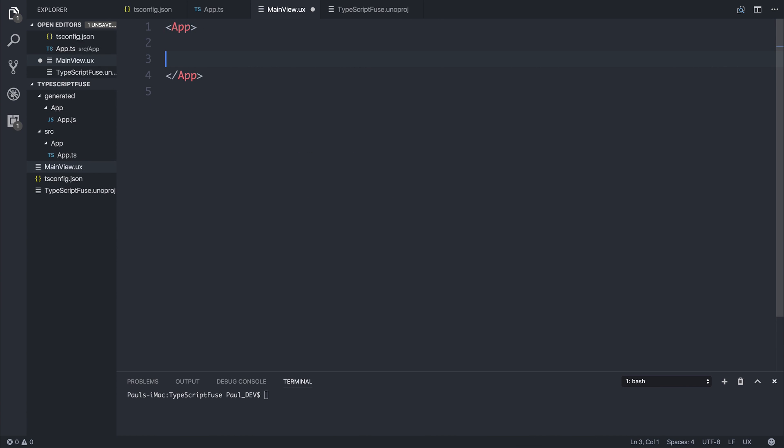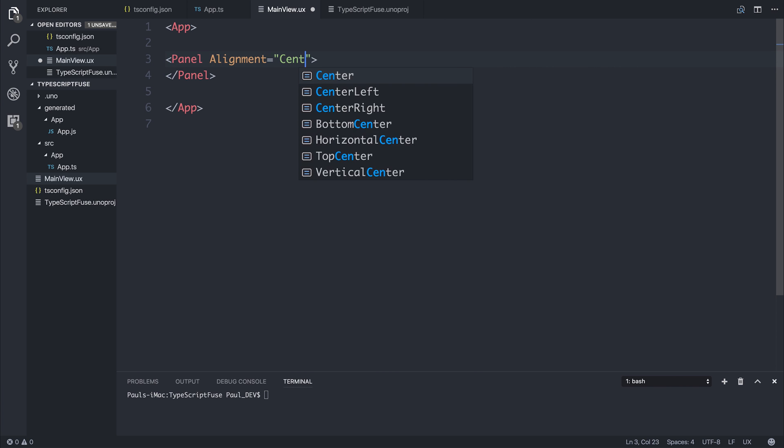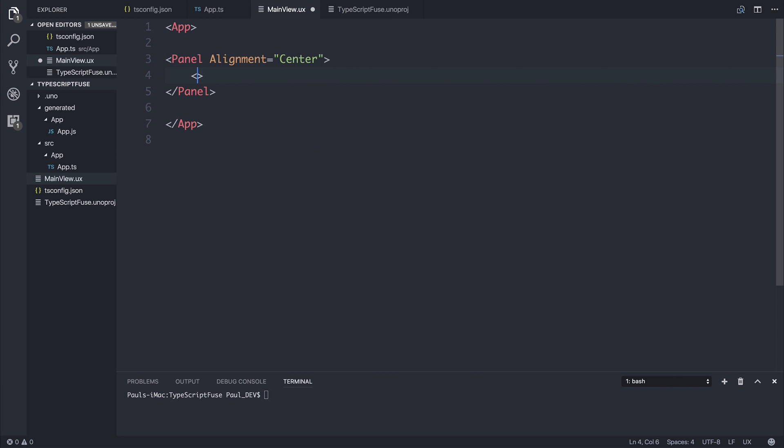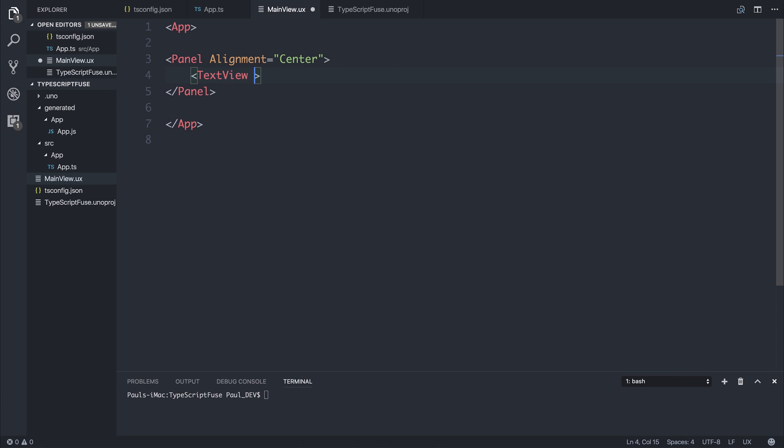And perhaps align the panel in the center of the screen. And we can have a text view with the value of that title. So how do we get access to the title inside of our MainView.ux scope?